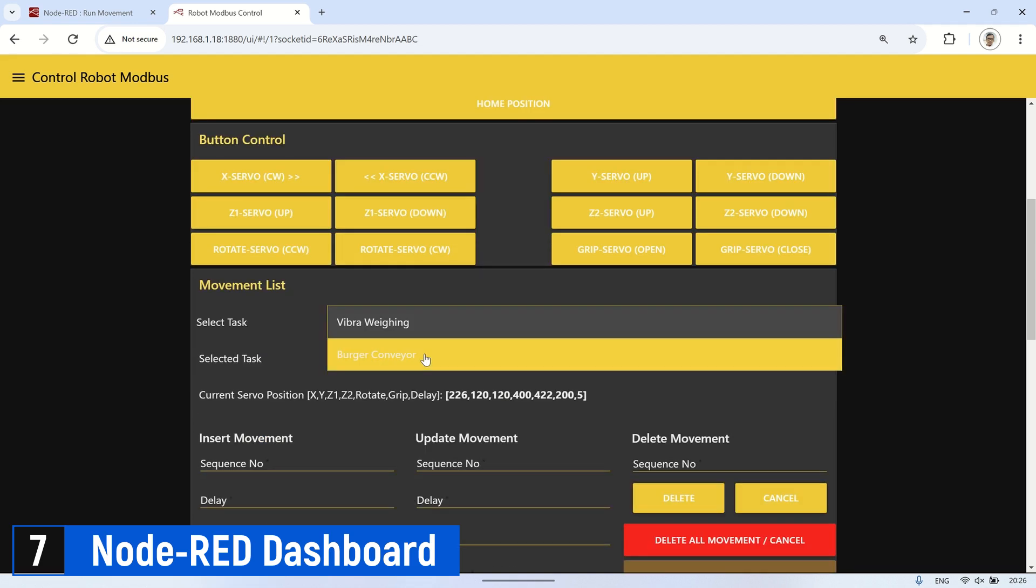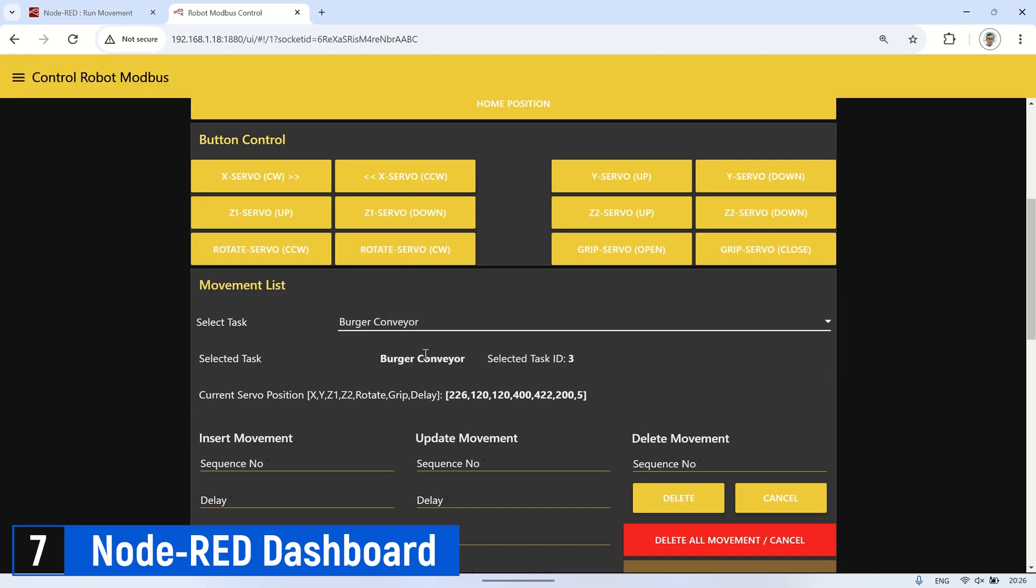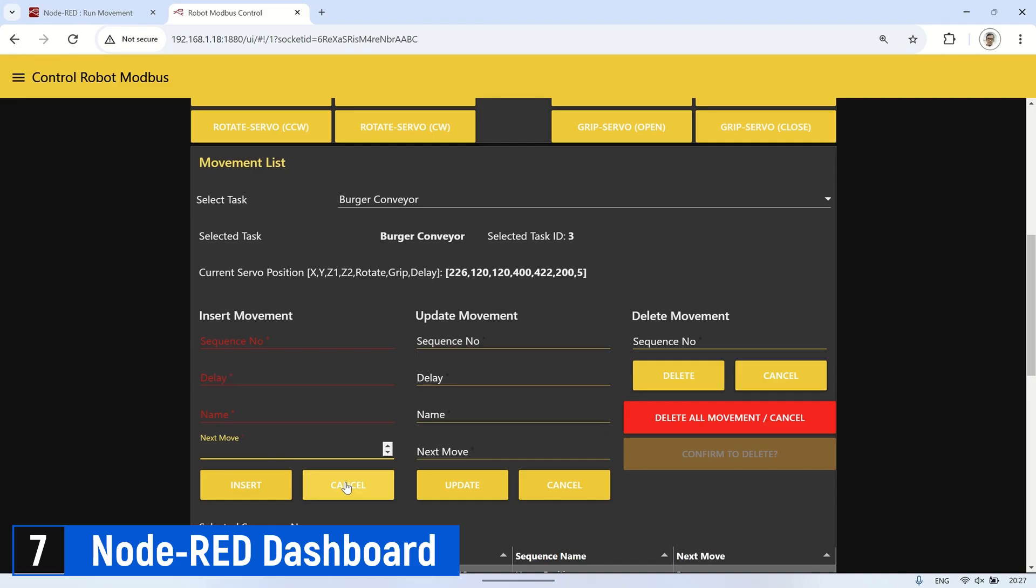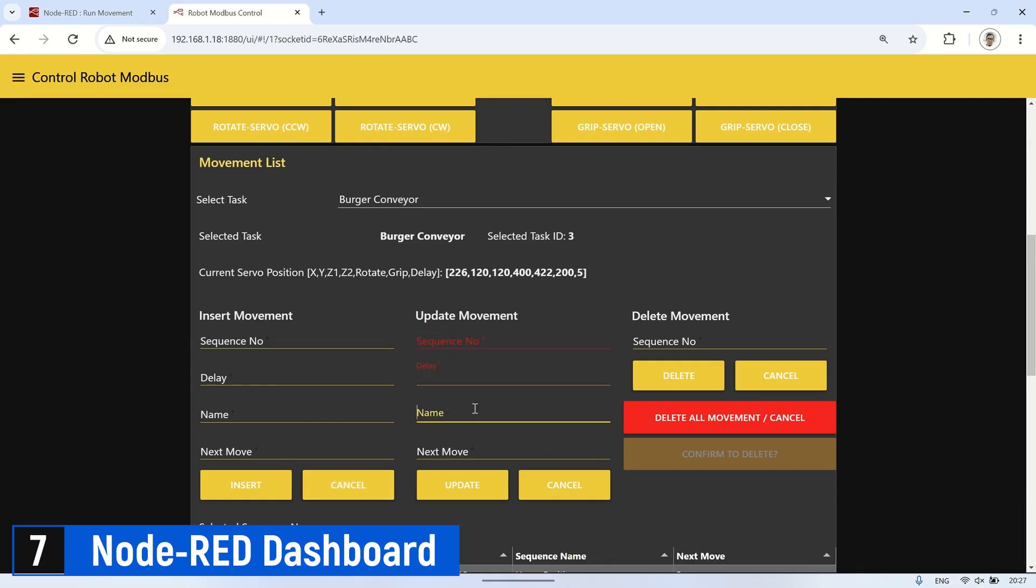On the movement list page, we can select the task for which we will program the movements. After moving the robot to the desired positions, we can save these movements in the database using the insert movement form. This form requires input for the sequence number, delay for movement speed, movement name, and the next sequence number. Additionally, we can also update or delete movements.